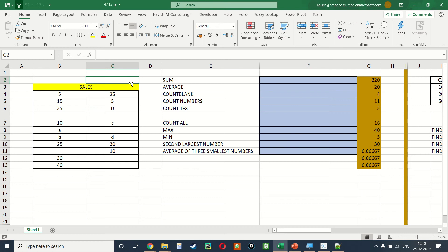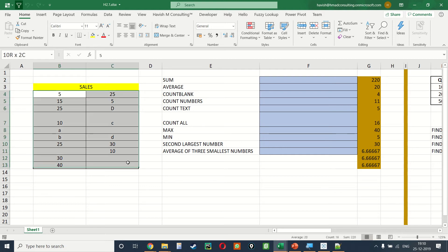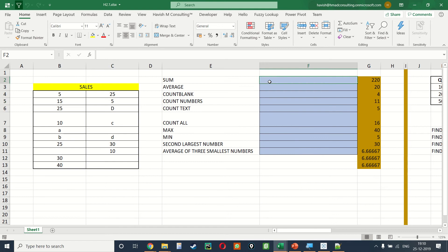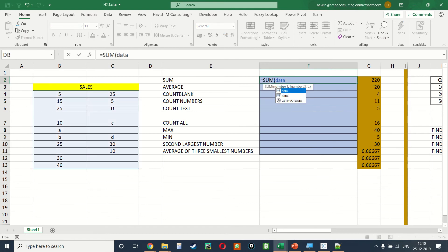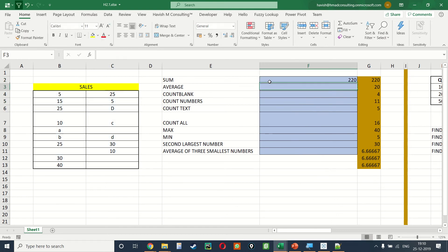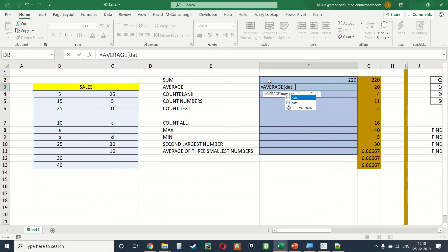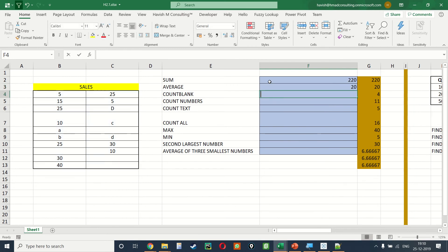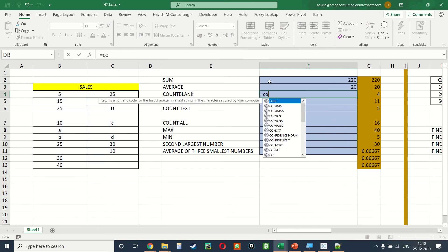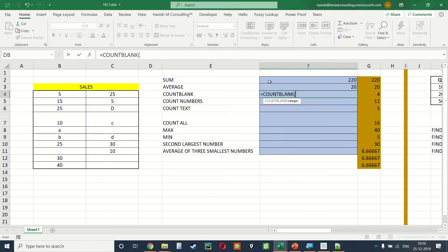In this example we will look at some basic and intermediate formulas and built-in functions. We have already given a named range to this dataset called 'data'. To find the sum: =SUM(data). To find the average: =AVERAGE(data). To find the number of blank cells: =COUNTBLANK(data).